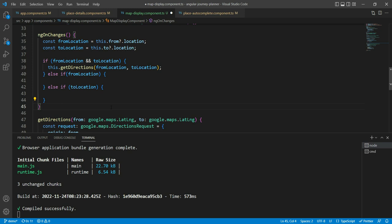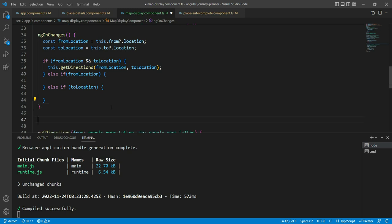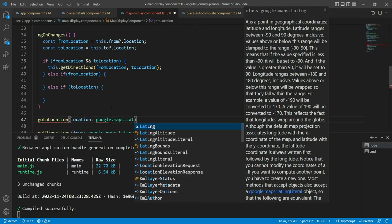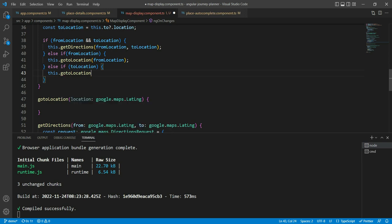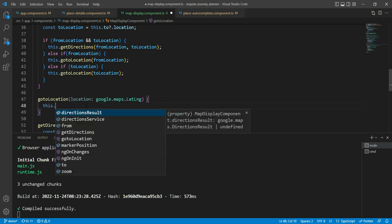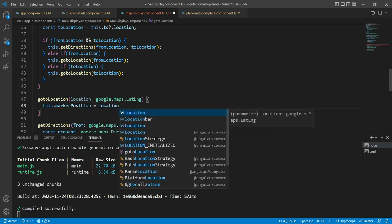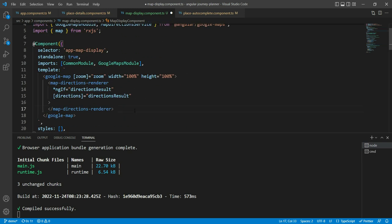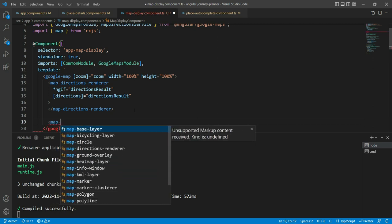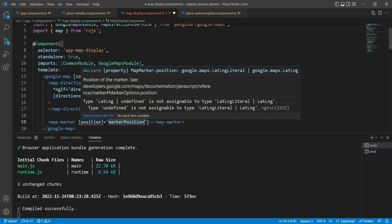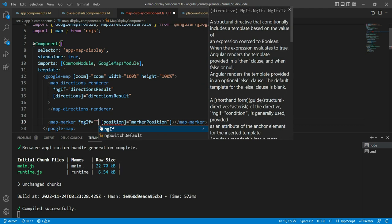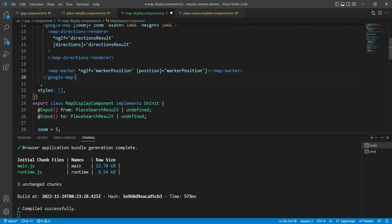We create a goToLocation function that takes a google.maps.LatLng location. We call it with the from location in one branch and the to location in the other. Inside, we assign the location to markerPosition. To display it on the map, we add a MapMarker component in the template, binding markerPosition to its position input with an undefined check. This shows a marker at the selected place.